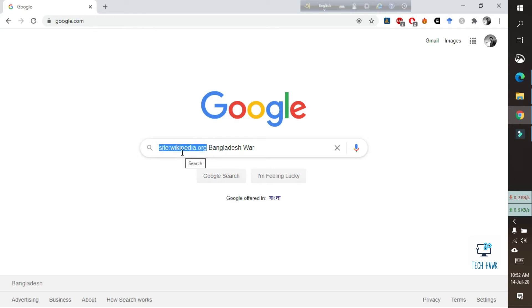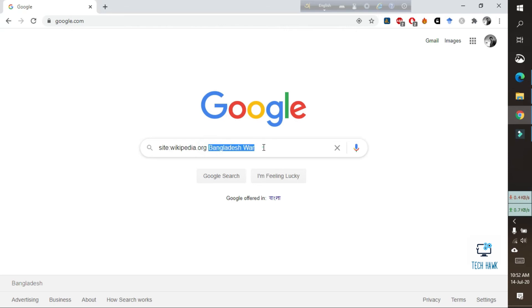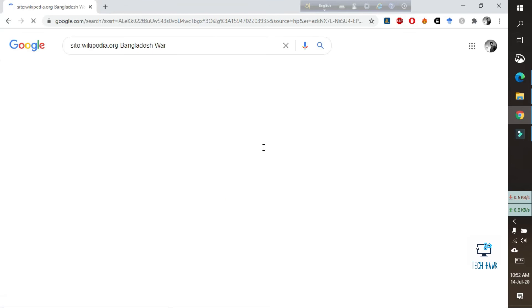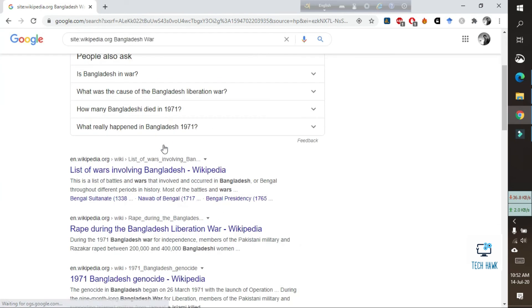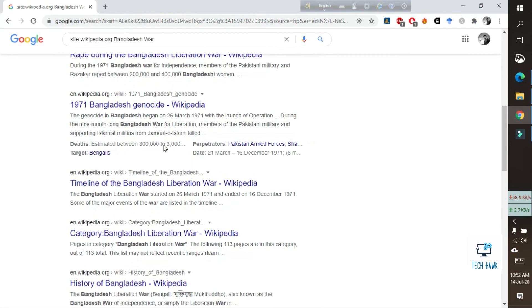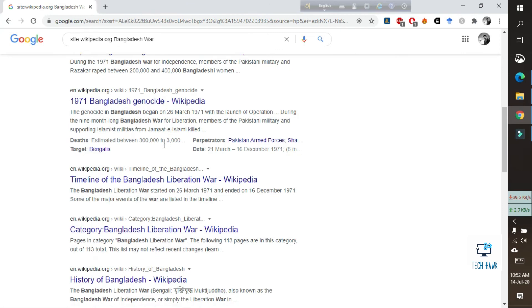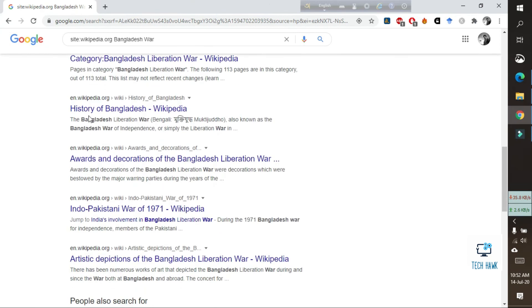And after typing this, just press enter and Google will show you thousands of results and all are from wikipedia.org, not any other website, only Wikipedia.